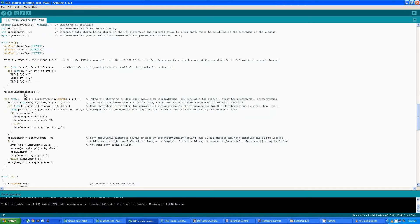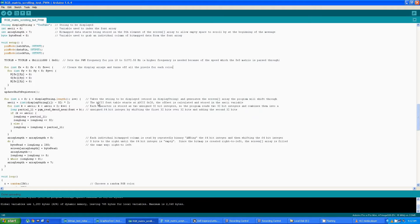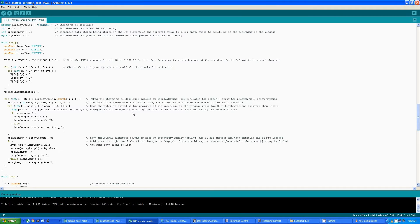Now this is the second section of the program that I spoke of right here. This is the section that actually takes the string that's stored in display string, looks up the individual character bitmap out of that table that's stored in program memory, and then combines it back into a 64-bit long.